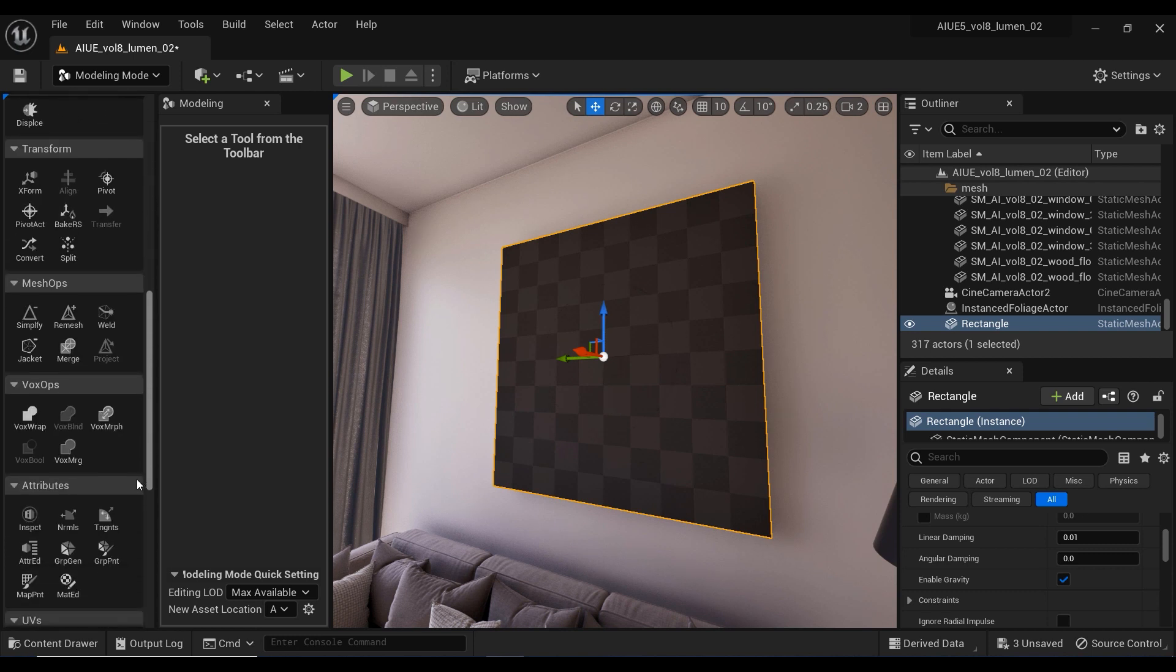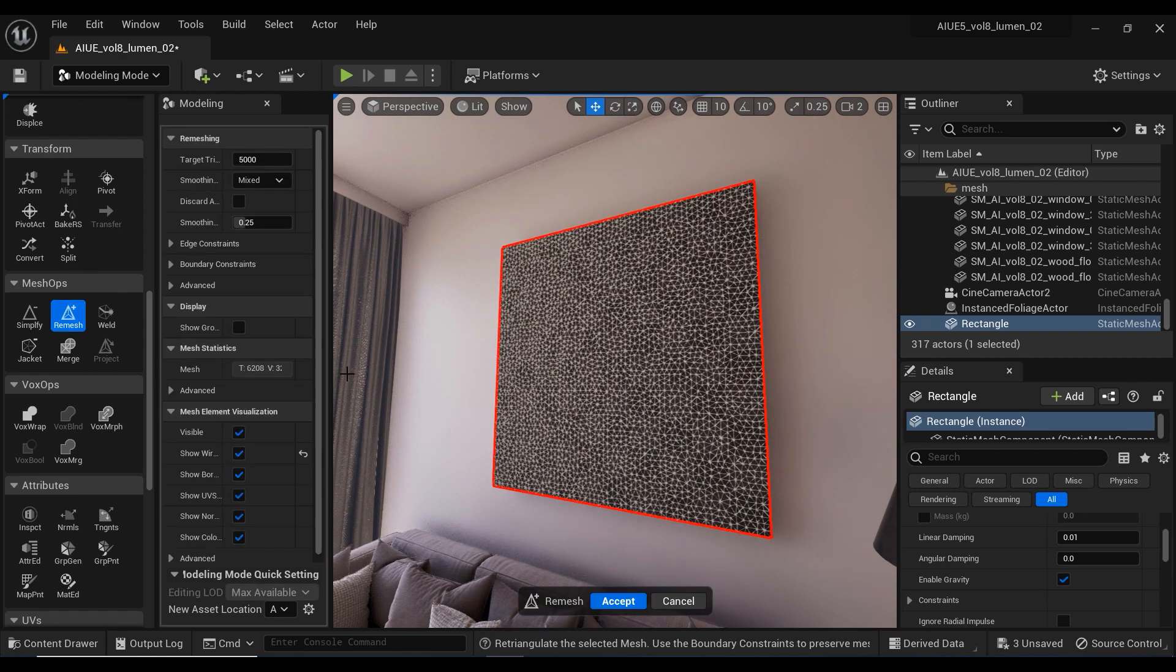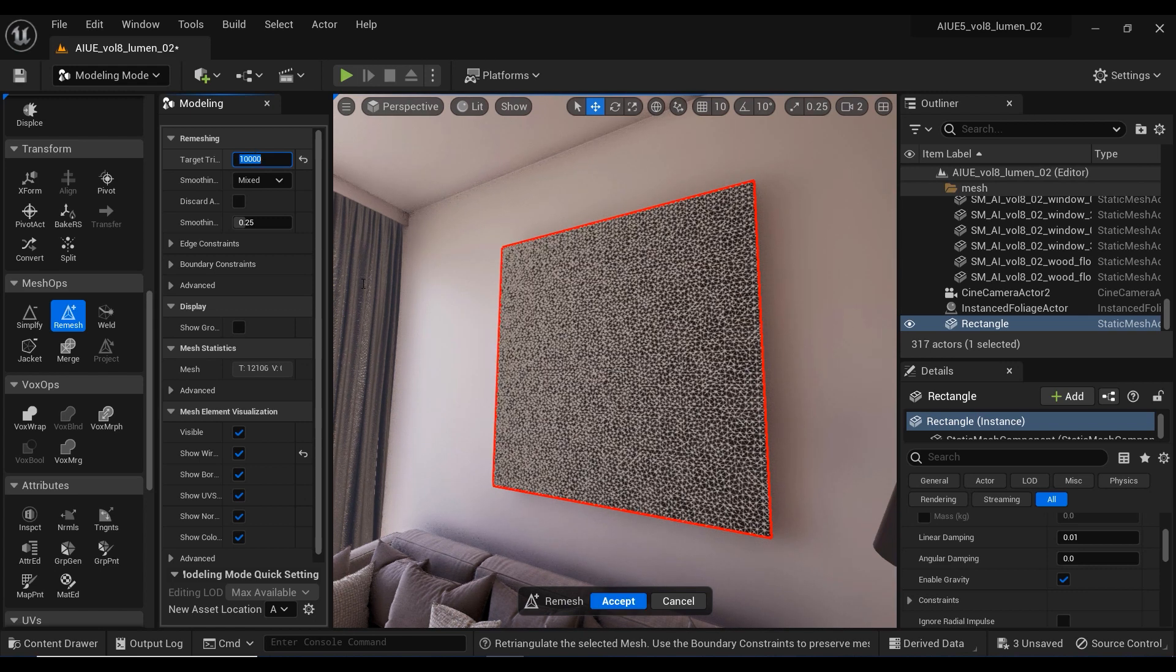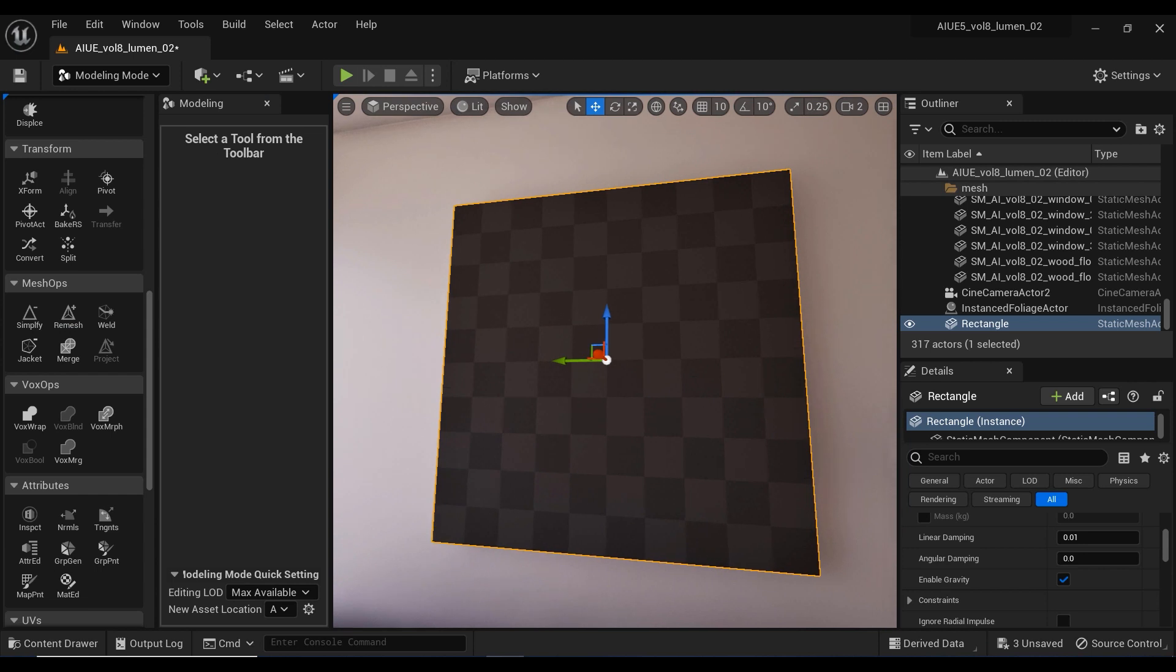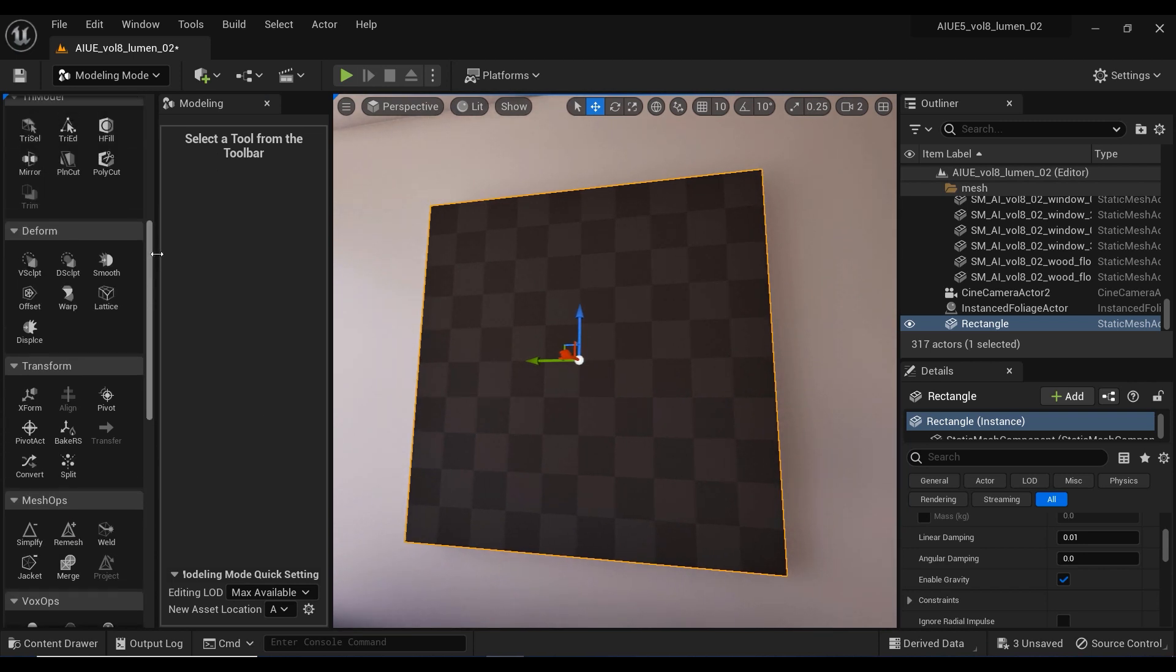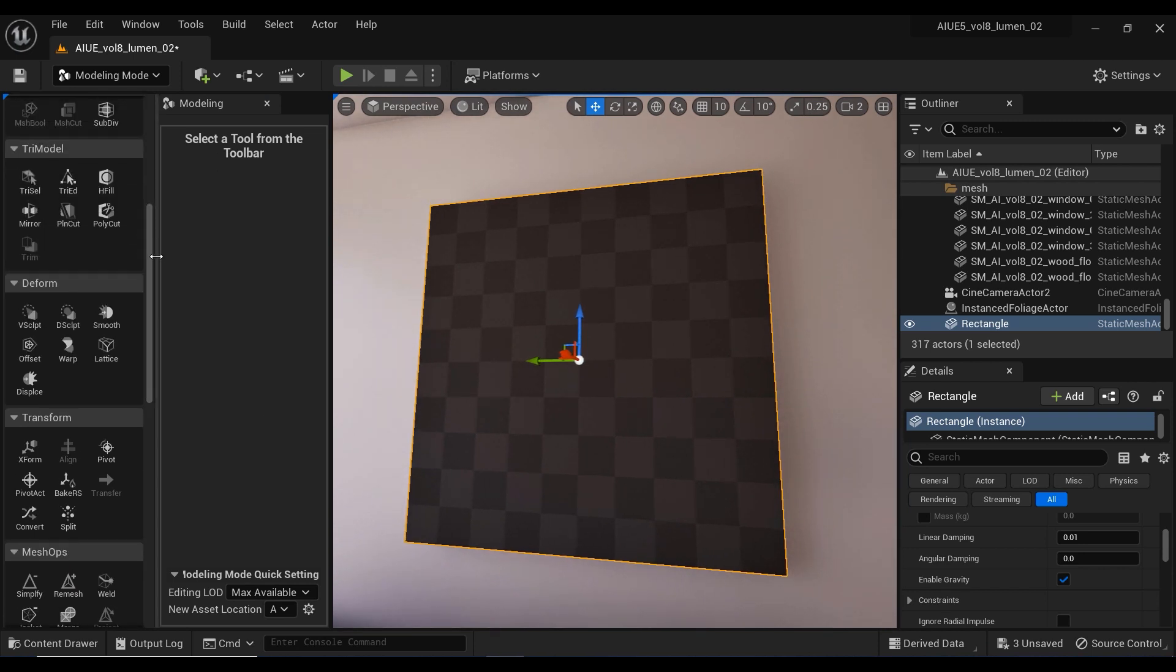In the mesh operations section, let's select the remesh tool and I'm gonna set the target triangles to 1500. The reason is to have enough triangles to get better results for smooth displacement.